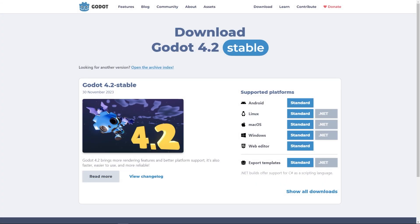So an important thing to note about the Godot engine is that depending on what language you want to use when you're programming your game, you're going to need to download a totally separate version of the engine. You can see here, I'm going to be using Godot 4.2, but this applies to any Godot release, past or future.